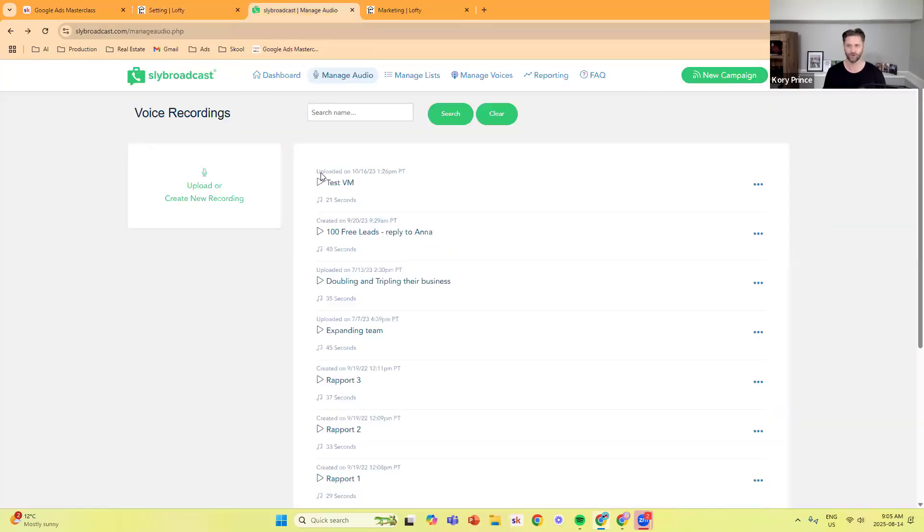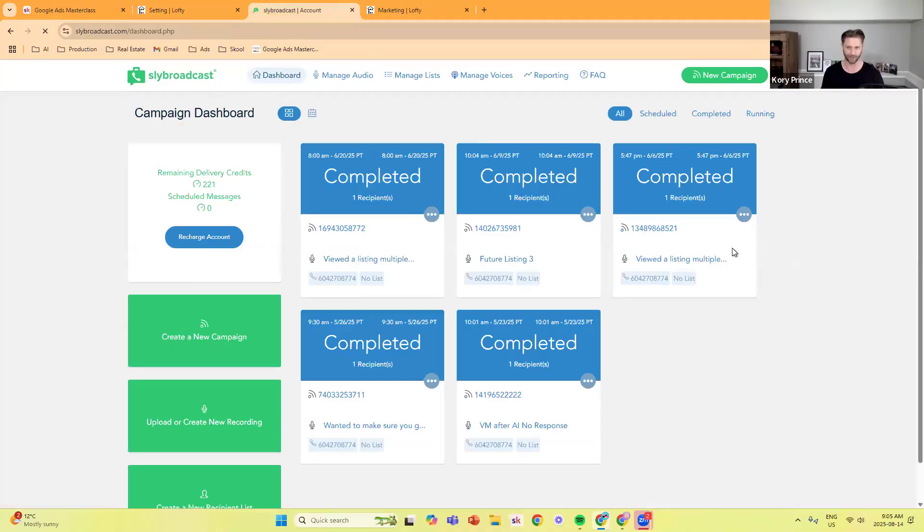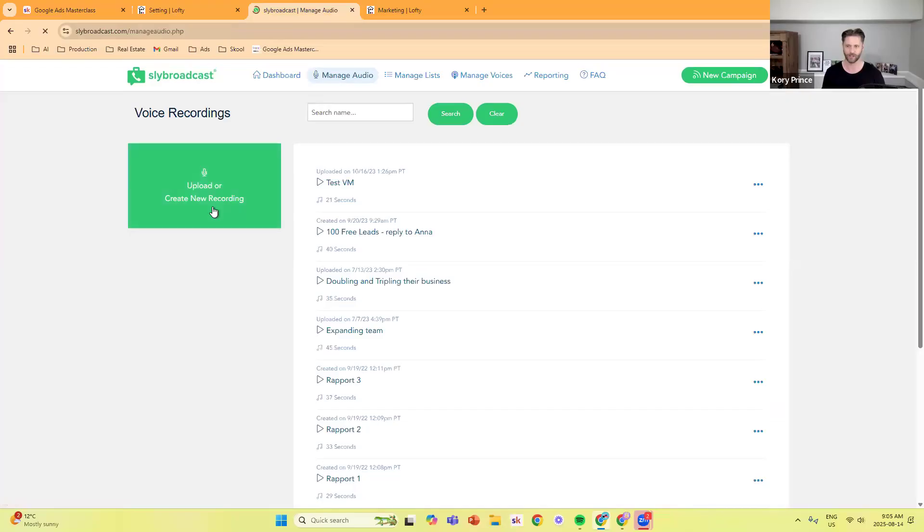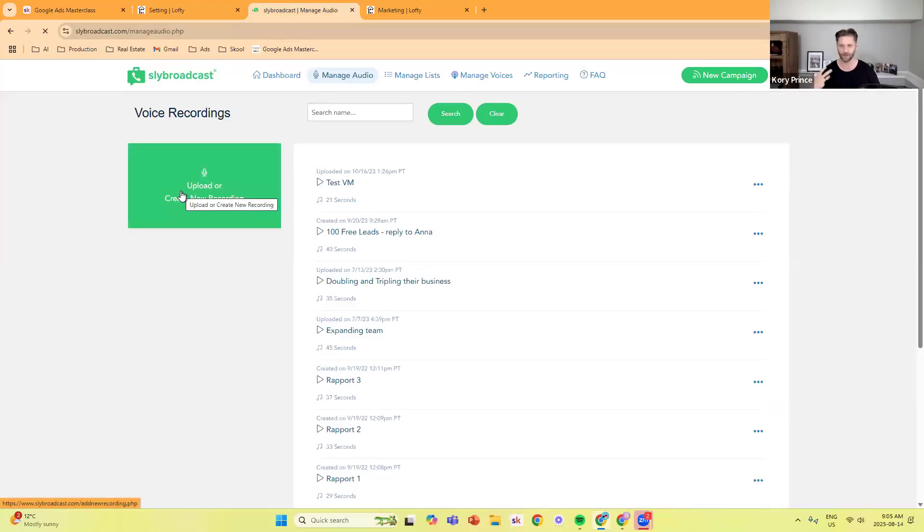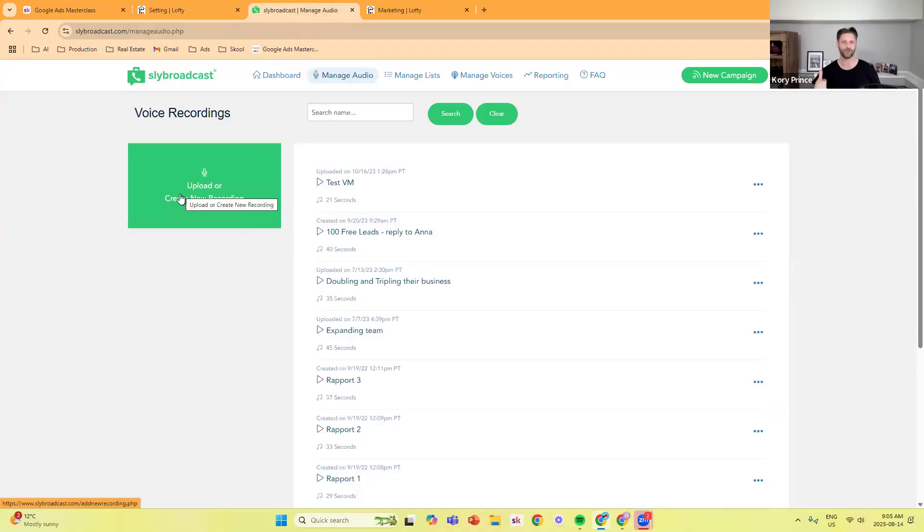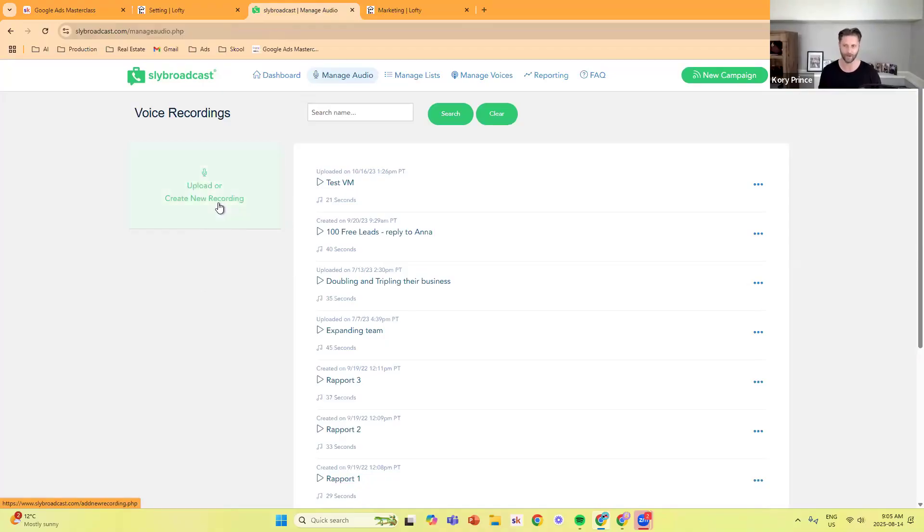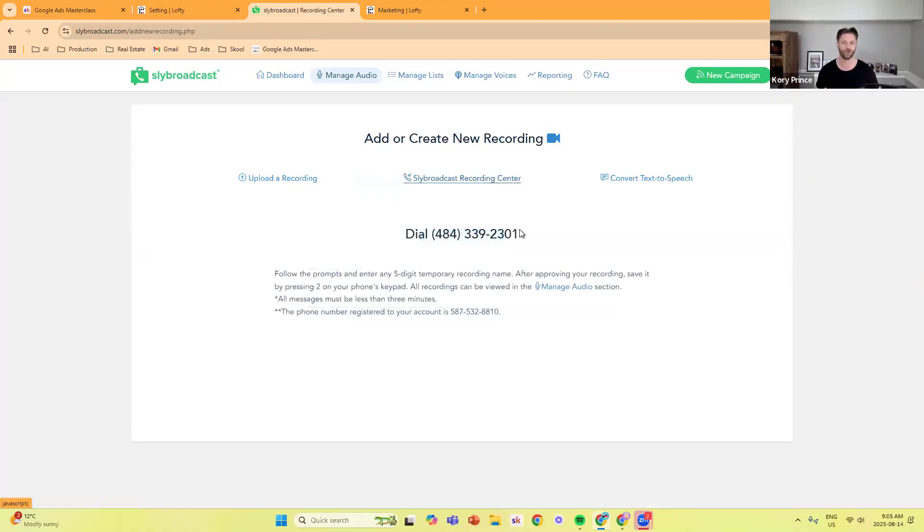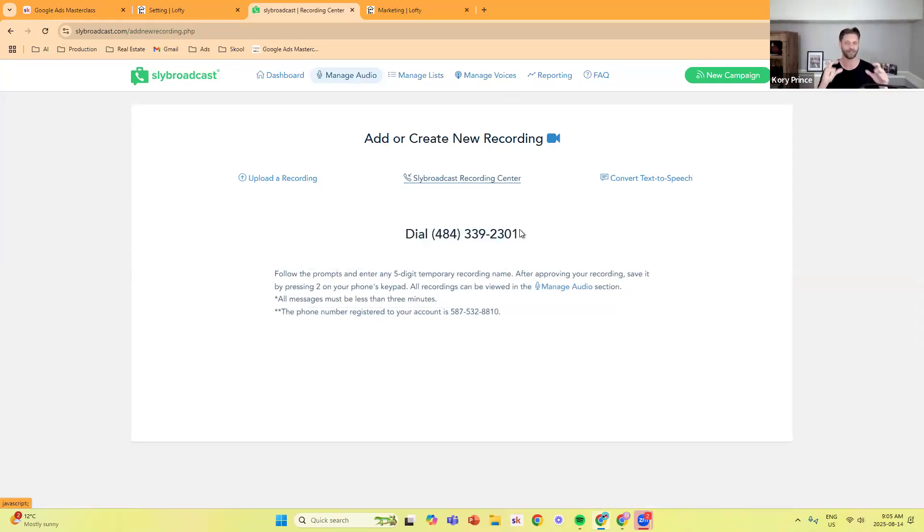To record the voicemails, you go into Sly Broadcast. You'll automatically be on the dashboard initially. You click manage audio, and then over in the left-hand side, if you record something on your phone and there's like an MP4 file or some sort of audio file, you can use that to upload. Or the easiest and simplest way is just with a phone number. You click create new recording, and then right here where it says Sly Broadcast Recording Center, you click on that, and then you just call this number, and it will prompt you like leaving a voicemail, and then that particular recording will be inside of Sly Broadcast.